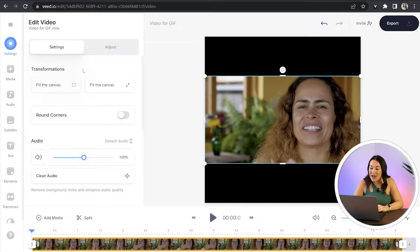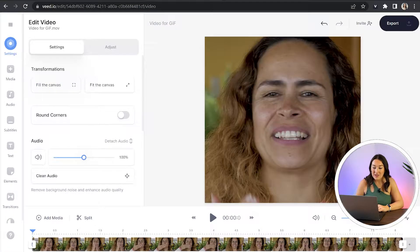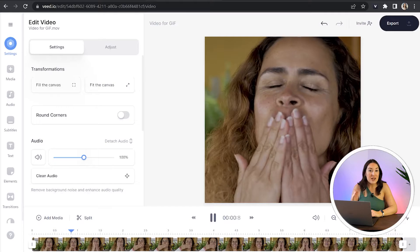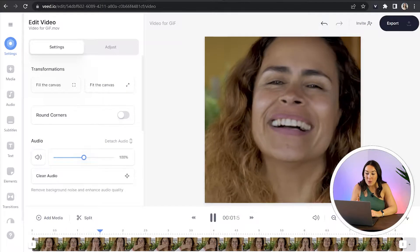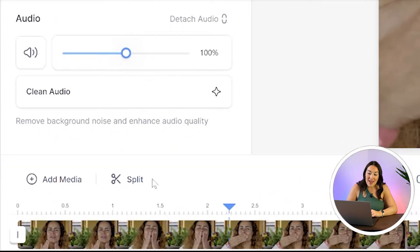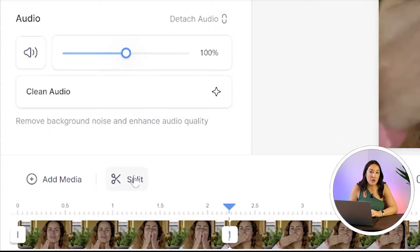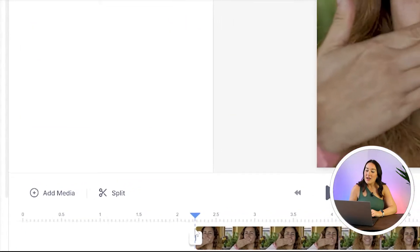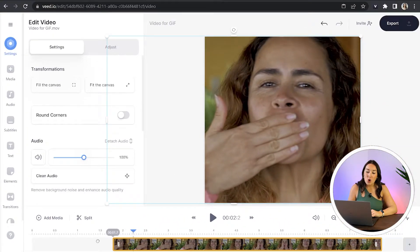Now click on the video and click fill the canvas. The next step we need to do is trim the footage so we only have the content that we need for that GIF. So to do this press play, press pause at the point that you want to make your cut, click split, then click on that chunk of footage that you want to remove, right click and hit delete. Now you can drag your footage over and do the same thing again anywhere else you want to remove footage.